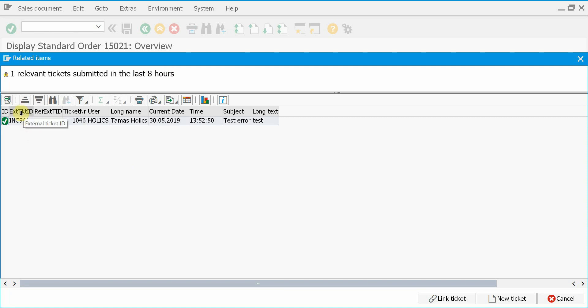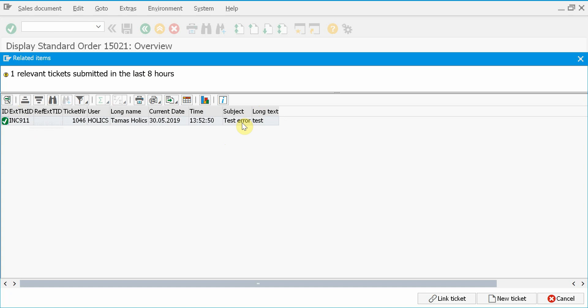So this is the remedy incident number, this is the username, the date and time and the subject and long text of the problem. So now I can make an educated guess if this is really my problem.